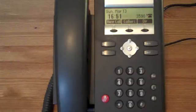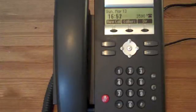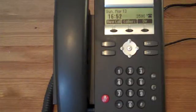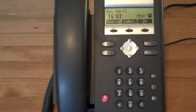The first thing I'm going to do is an attended transfer, where I speak to the third party before completing the call transfer.